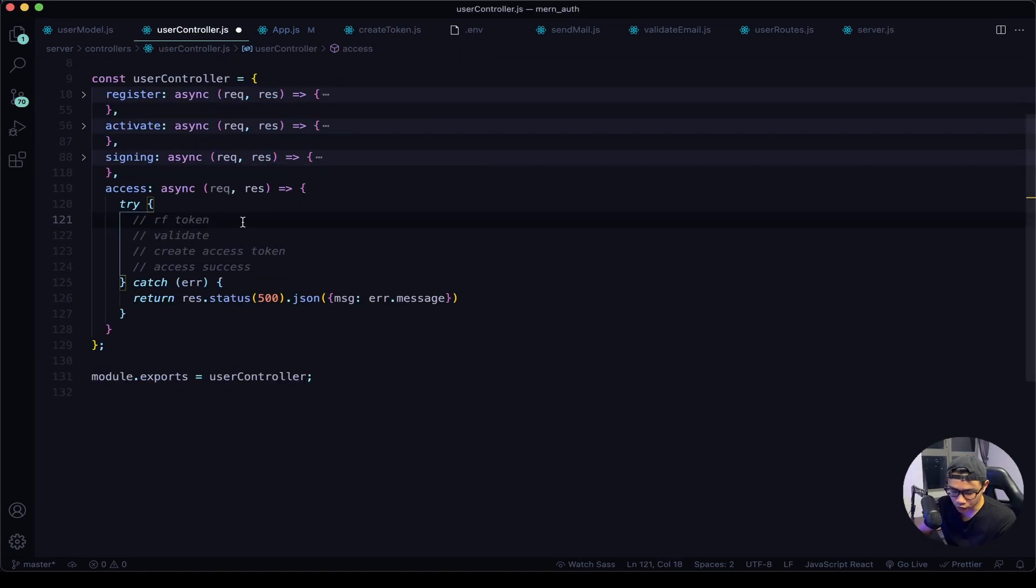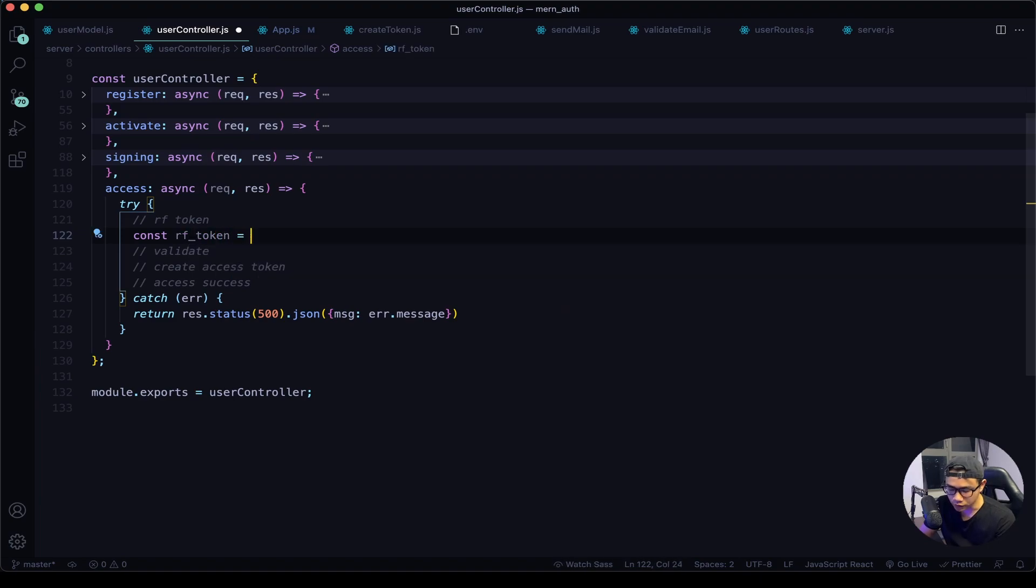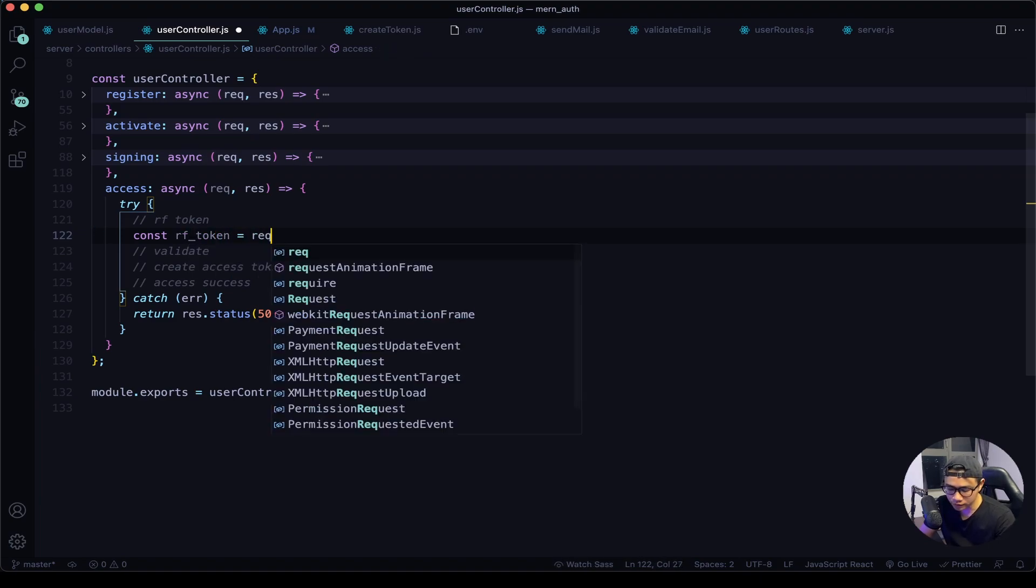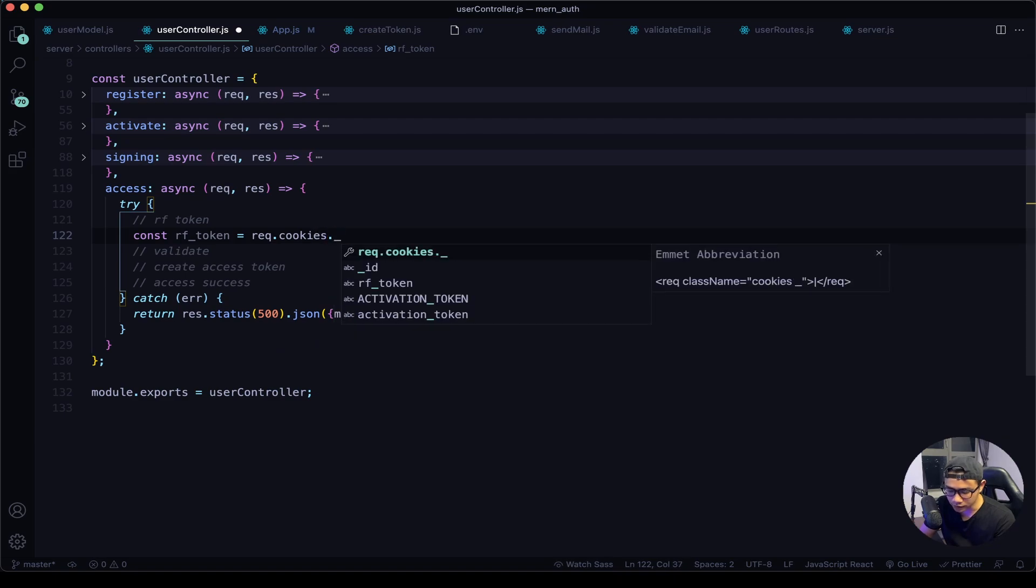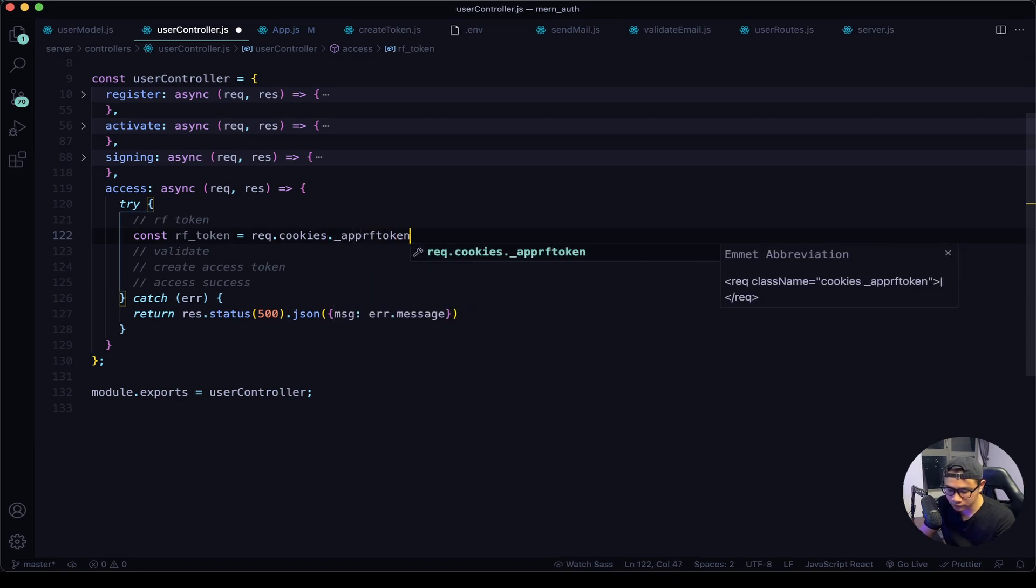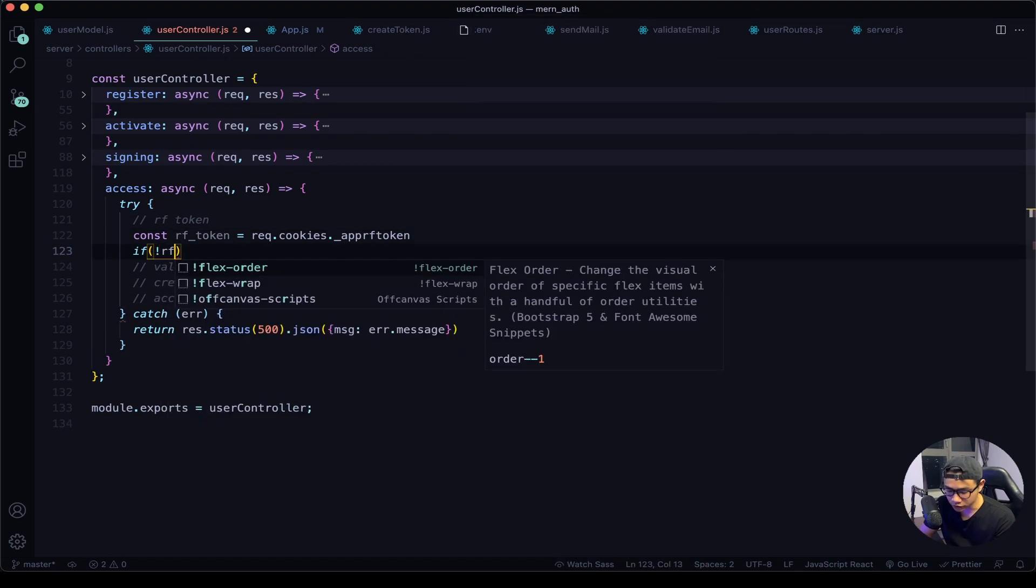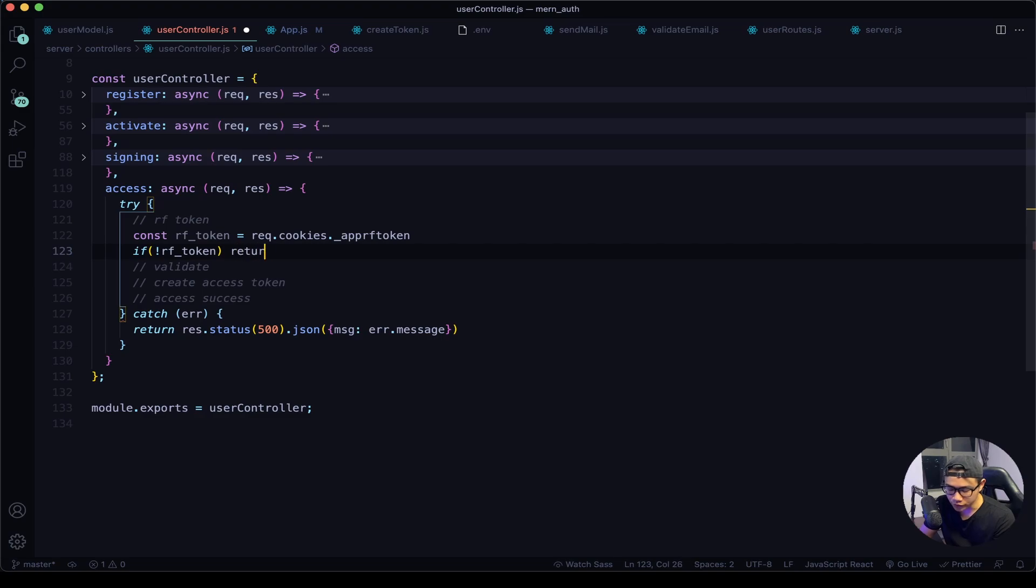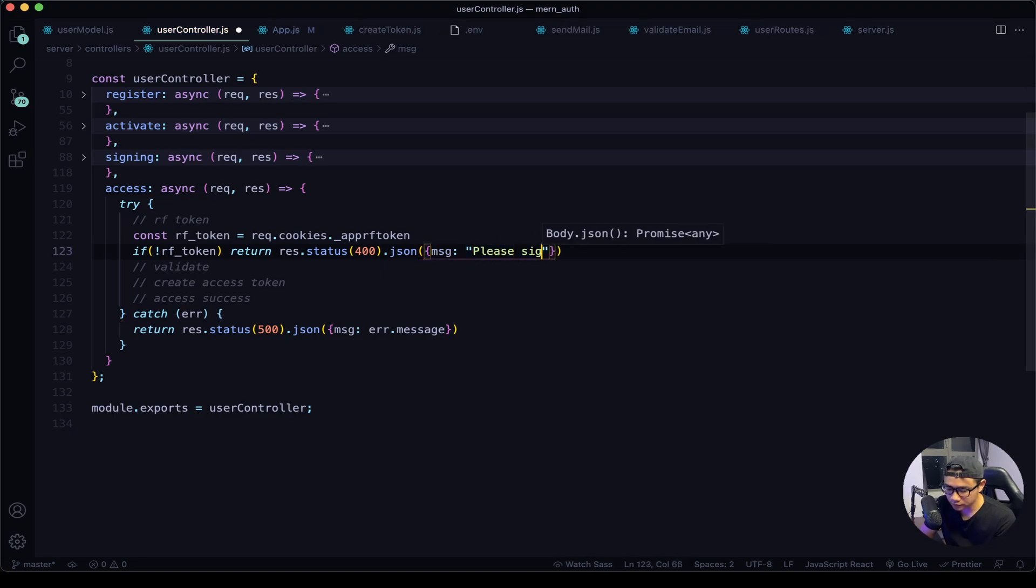Now in the controller I will say const rf_token is equal to request.cookies, and then we name the cookie _app_rf_token. Next we want to say if there is not a refresh token, we want to return a response of a status of 400 and a JSON message saying please sign in.